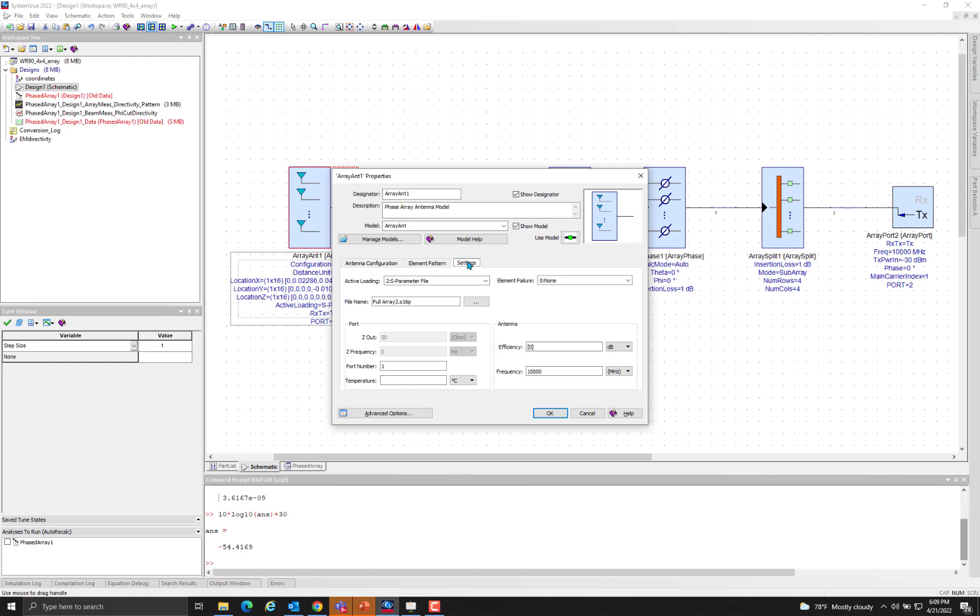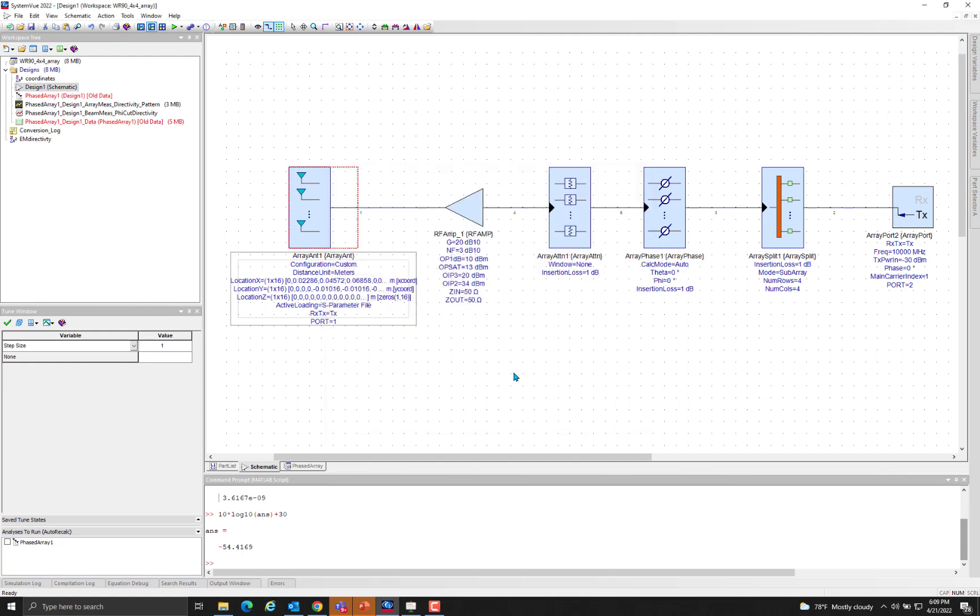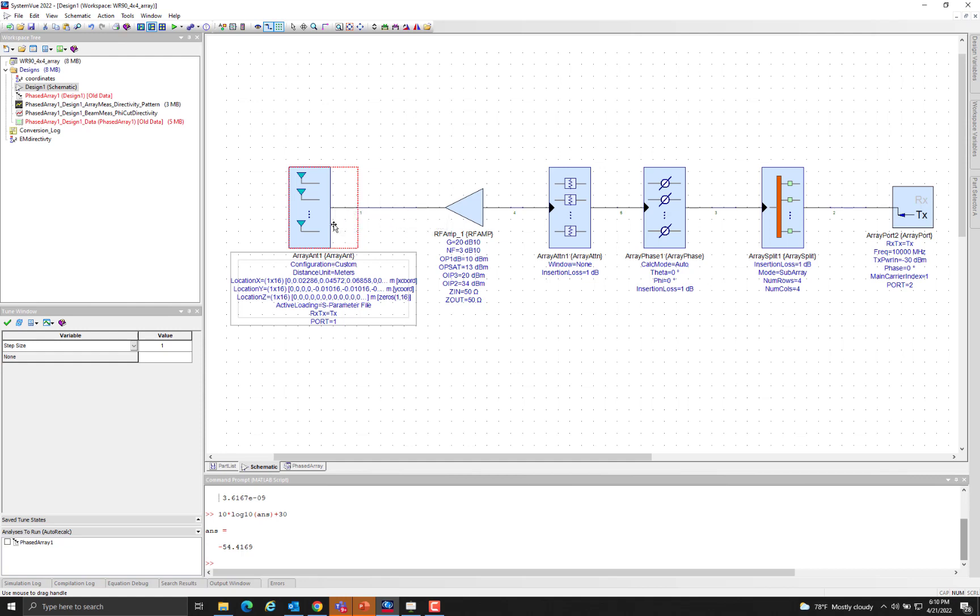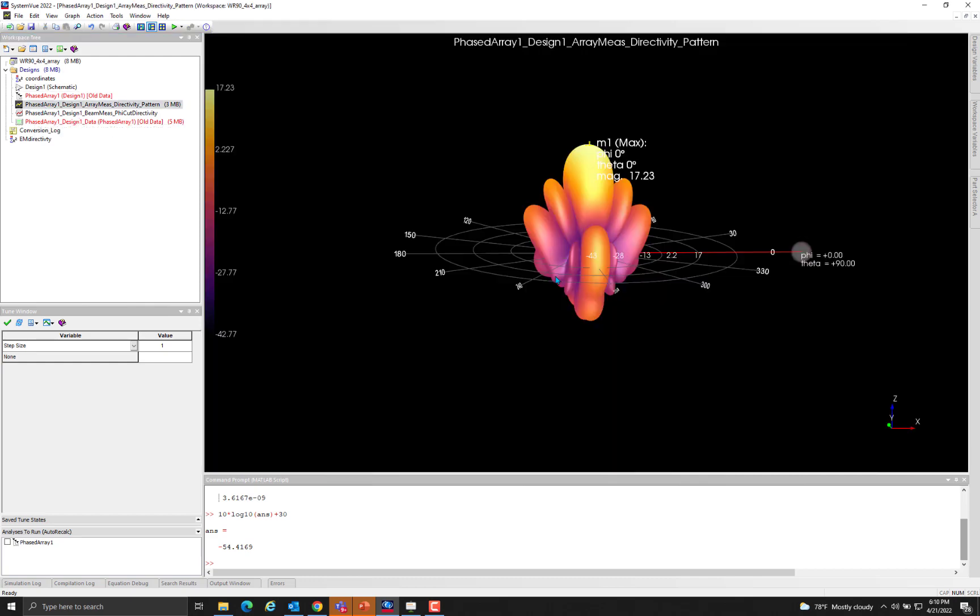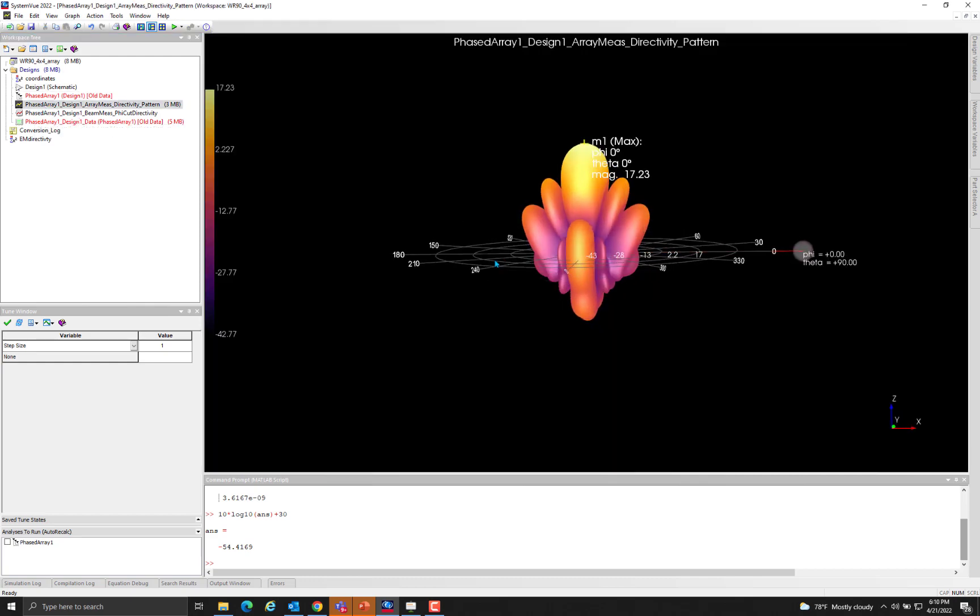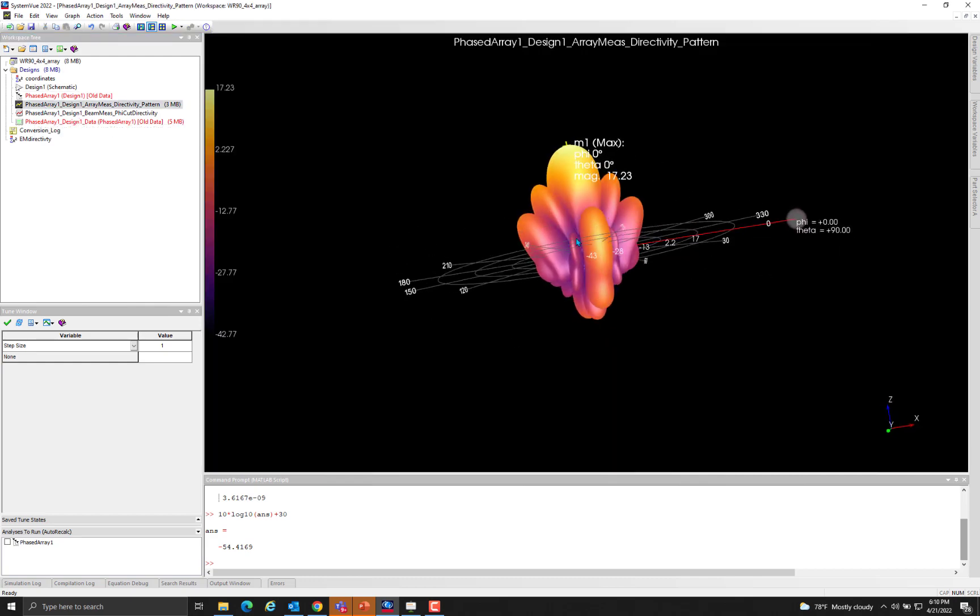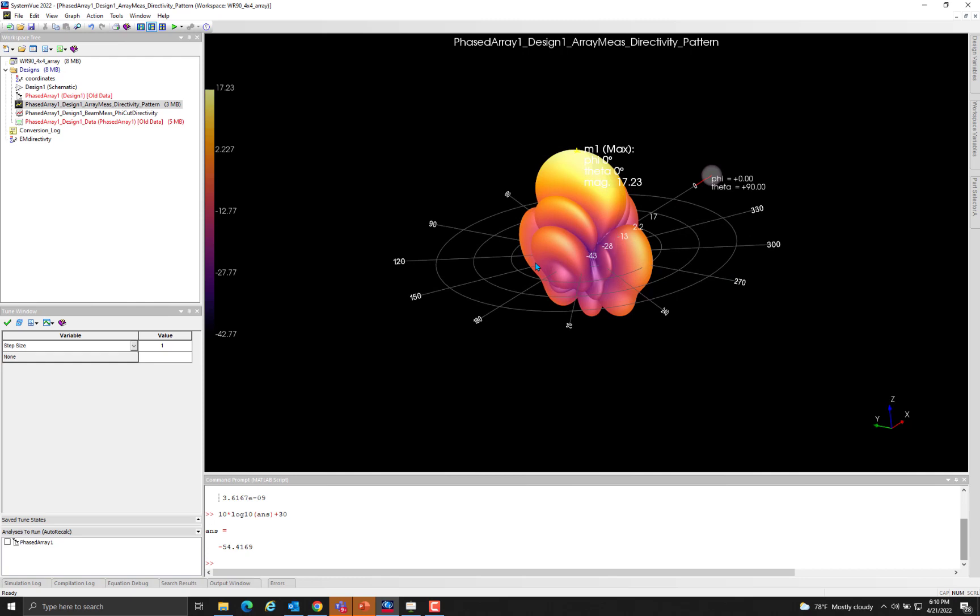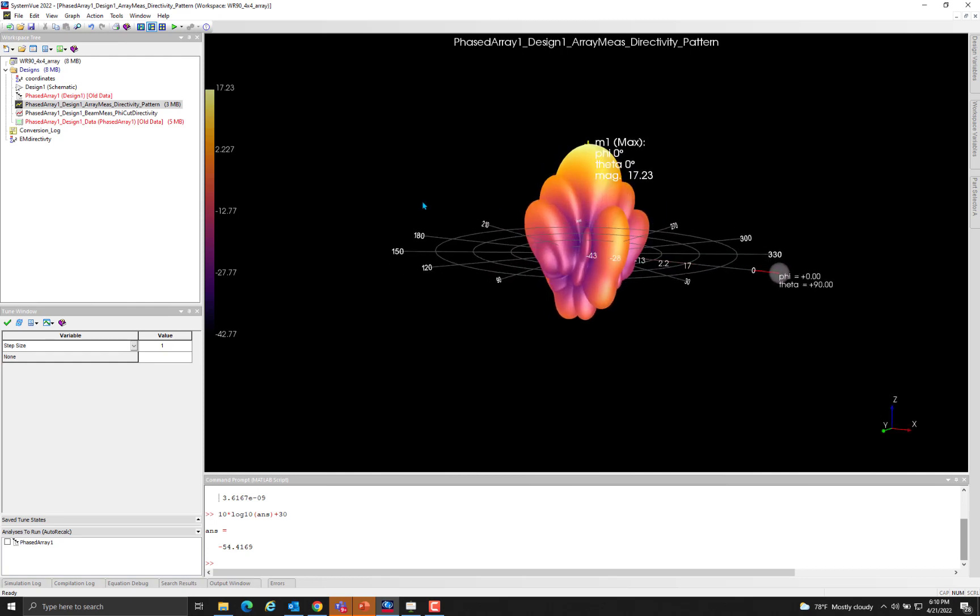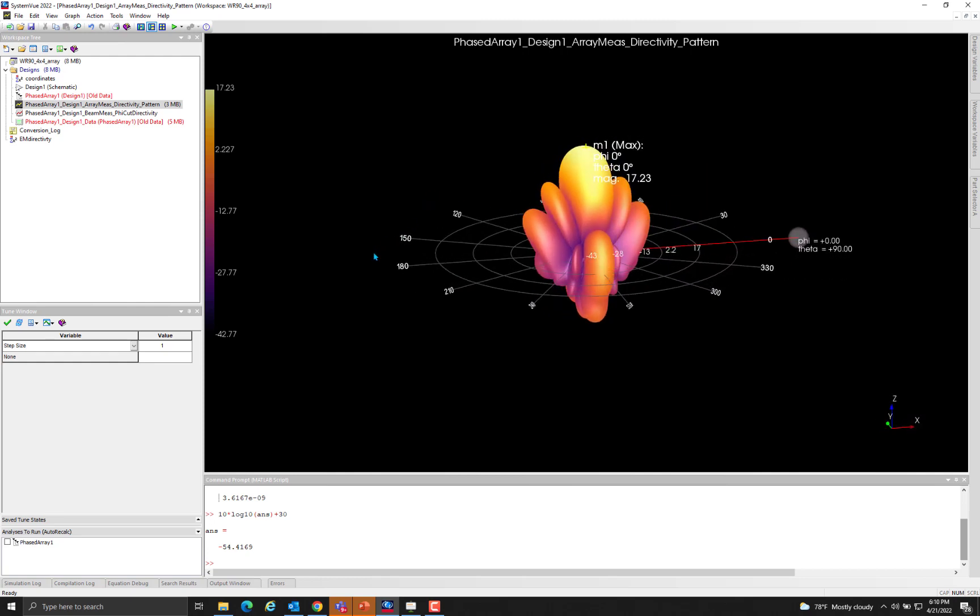The next step is to point to the S parameter file of the array that was collected from the electromagnetic tool. And also we collected the overall pattern of the array that was simulated in the electromagnetic tool at the boresight. Once we do that and simulate in SystemView, we get the pattern file at the boresight as shown here. This matches very well with that in the electromagnetic tool.